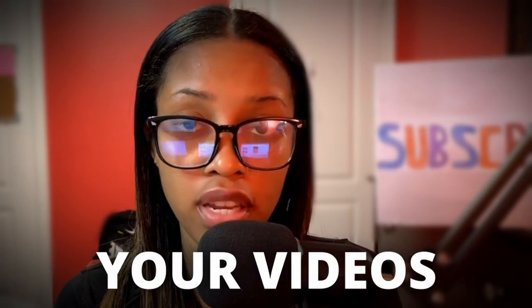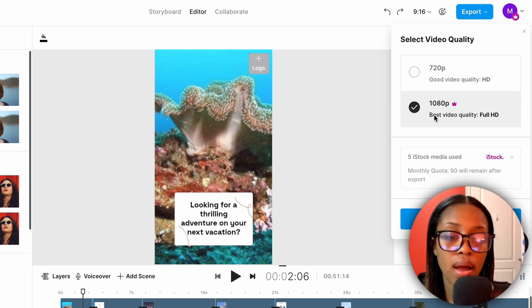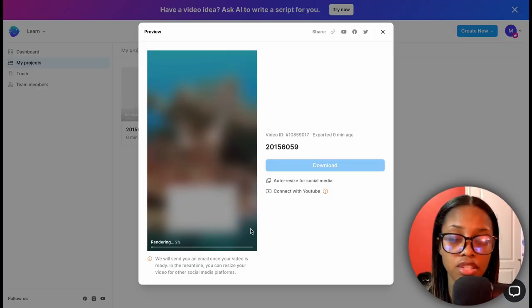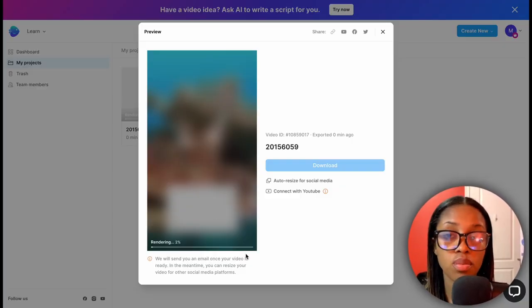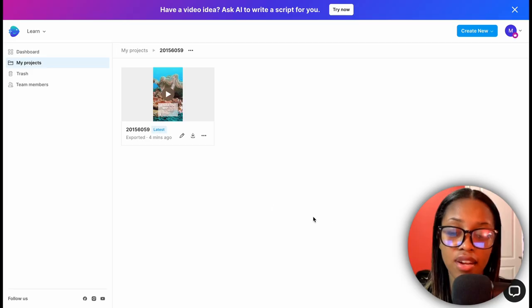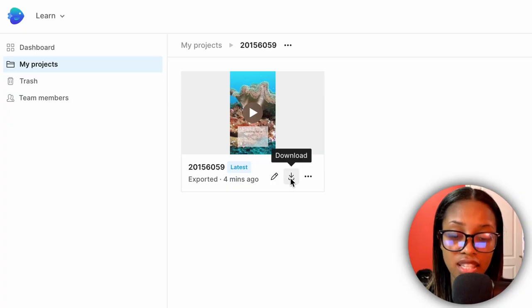If this all seems like a lot, you can check out InVideo's YouTube channel. Now you need to export your video — go to where it says 'Export,' make sure you have 1080p selected, and click 'Export.' A box will open on screen and InVideo will begin exporting your video. Once done, you can download it to your computer by locating the file in your projects and clicking the middle icon which says 'Download.'